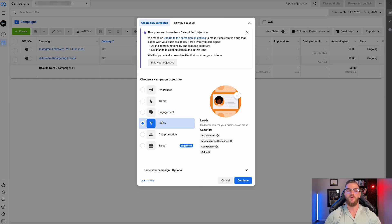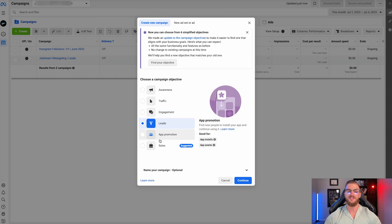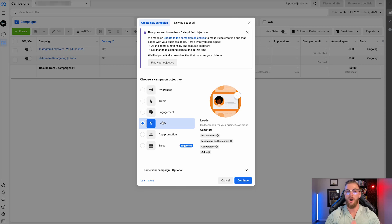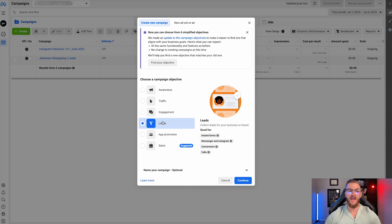Next, we have leads. This is one that you're probably going to be running most often, if not a sales campaign. Leads is essentially trying to get people to actually call you, to book in an appointment if you have some type of local business, or to submit a form for you to follow up on for some type of B2B business solution. This one is very ROI-driven, has a very clear objective, and is one of the most popular objectives. So if your reason for running Facebook ads is to get leads — phone calls or form inputs on your website — you're going to want to select leads as the campaign objective.